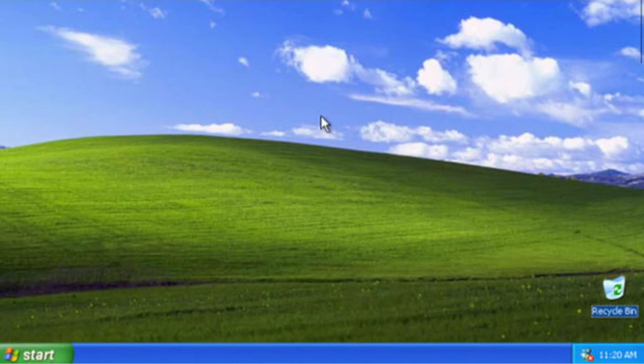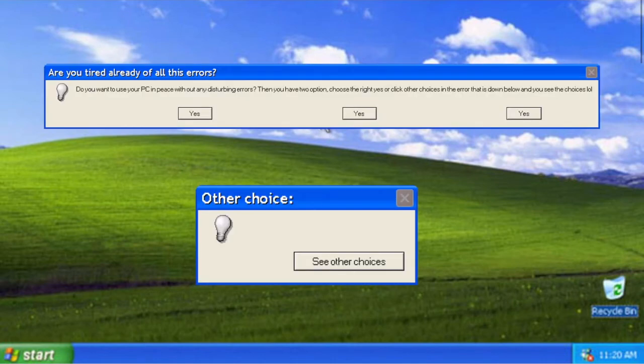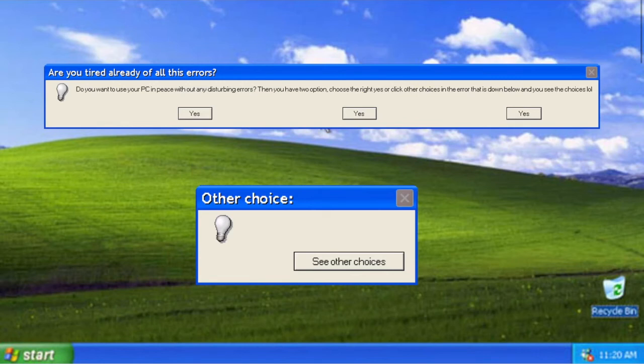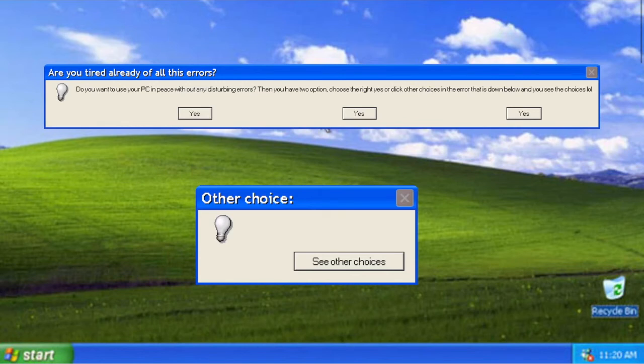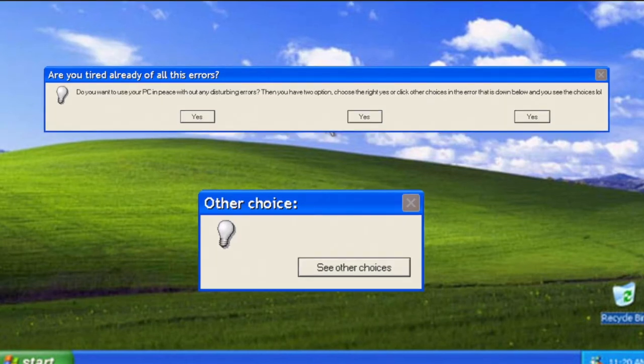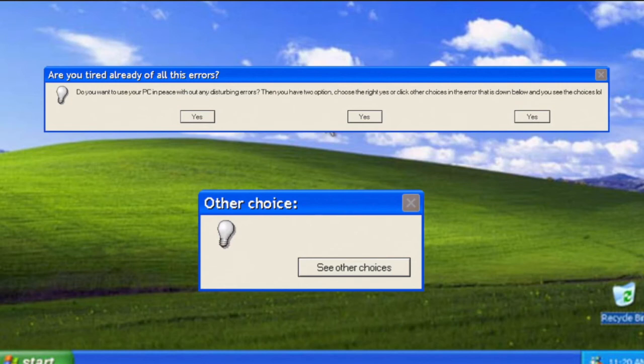Oh my god, I'm so tired of these errors. I just want to use my PC in peace. Jesus Christ, I'm so tired of all these damn errors. Are you already tired of all these errors? Do you want to use your PC in peace? Then you have only two options. Choose the right yes or click other choices in the error that is down below and see the choices. LOL options: yes, yes, or yes. And second error, other choices: see other choices. Well, I'm really nervous of facing the wrong chair, so I'm gonna see the other choices.